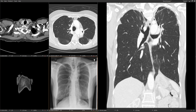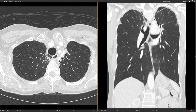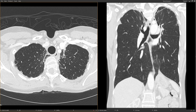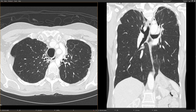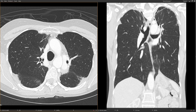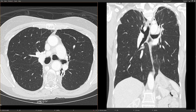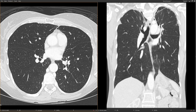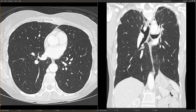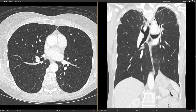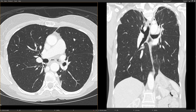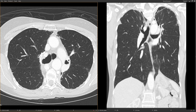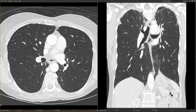The axial images show the same findings: reticulation, traction bronchiectasis — which is a hallmark of radiation fibrosis — and obscuration of the mediastinal contours. In this patient with mantle field radiation, the radiation field goes down quite far, almost to the level of the inferior pulmonary veins. You can see there's a little bit of radiation fibrosis in the perimediastinal portions of the lower lobes as well.